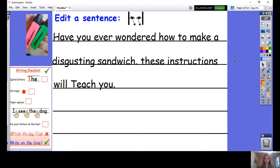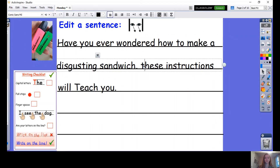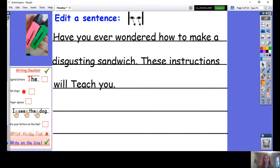Is there another capital letter? Yes, there is. Where is it? Great spot. For our second sentence, we also need a capital letter. We need a capital T for 'these'. So we have our capital letters.